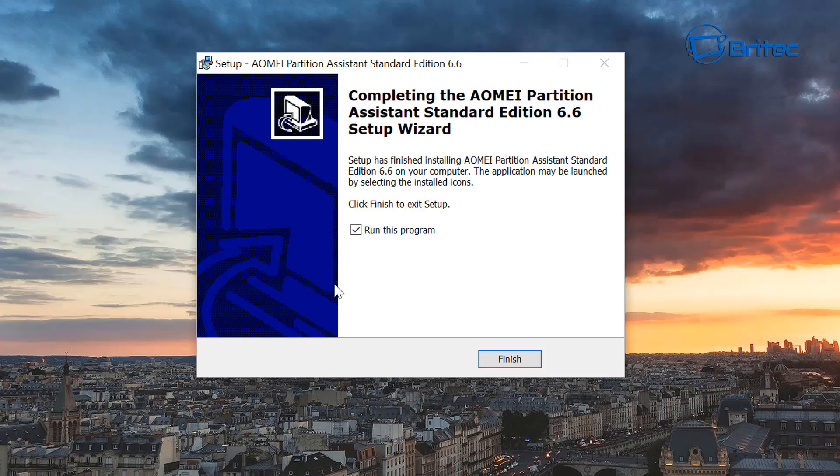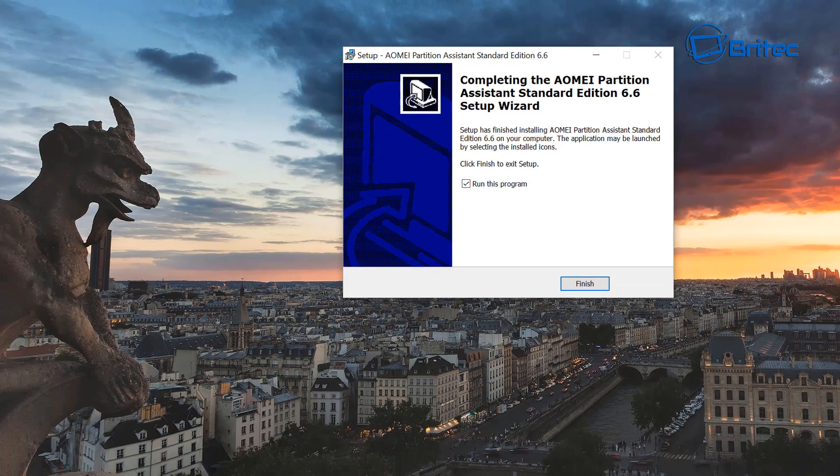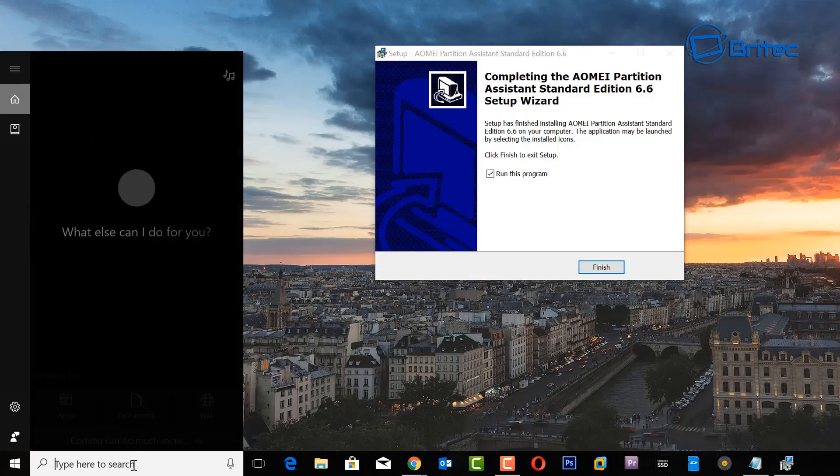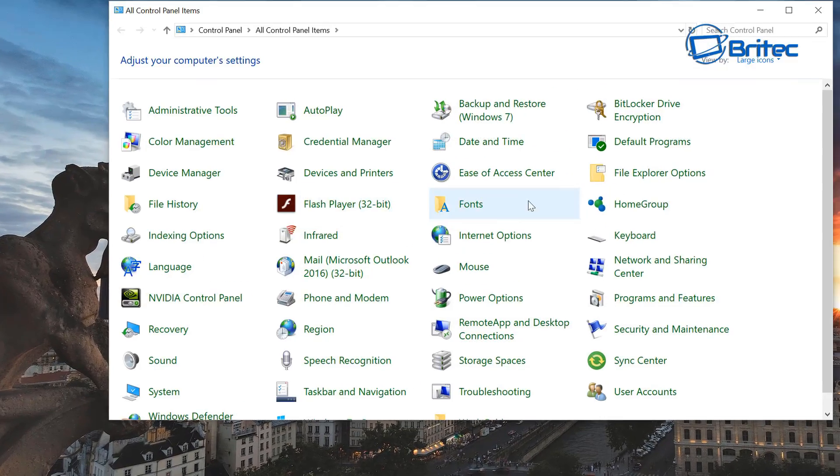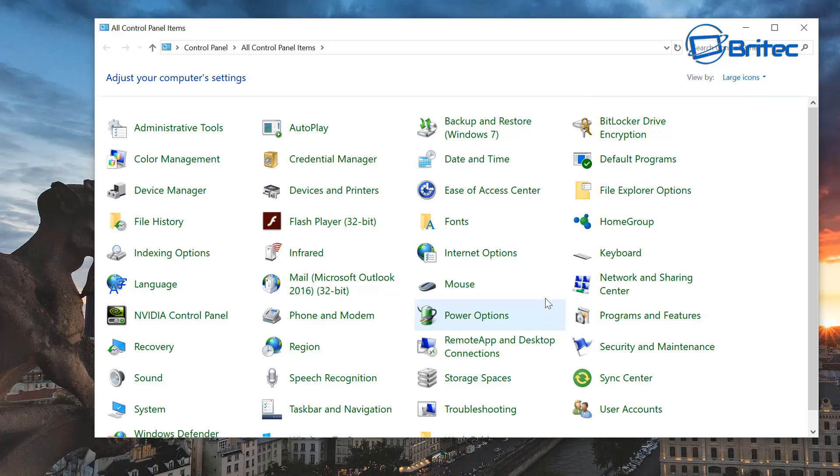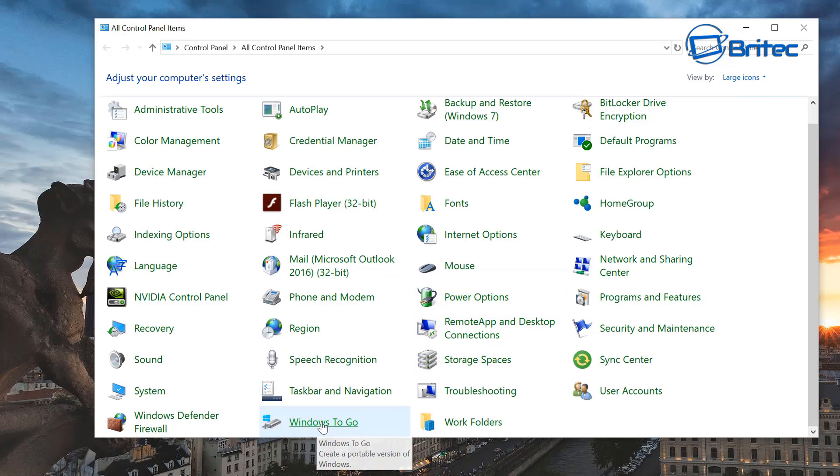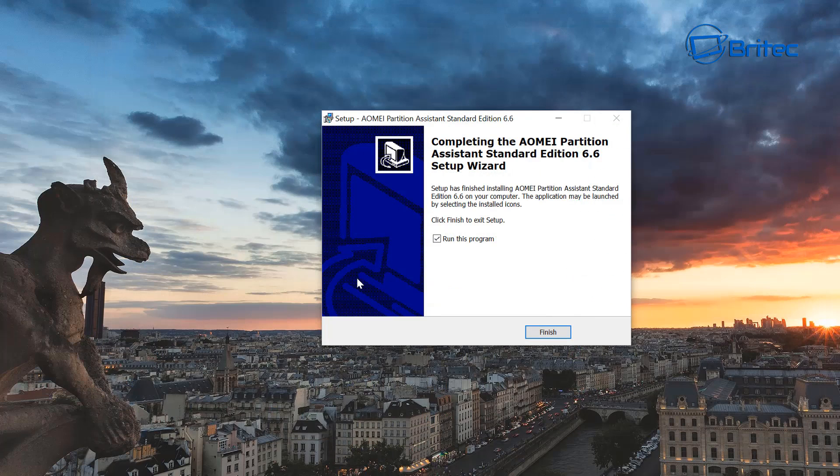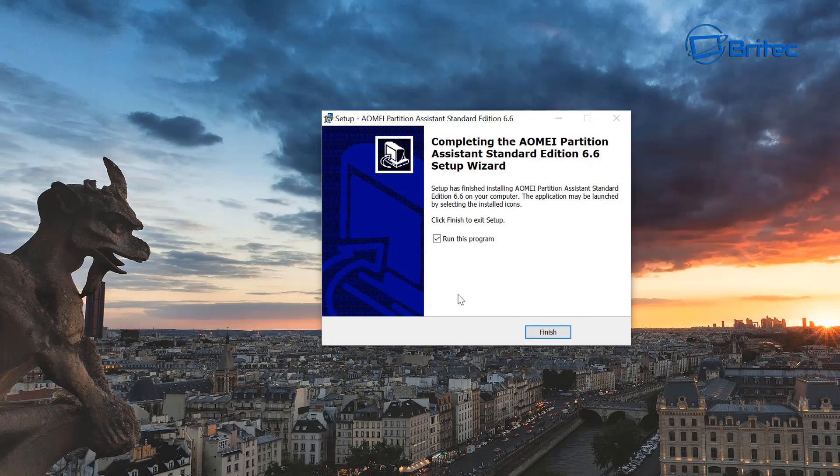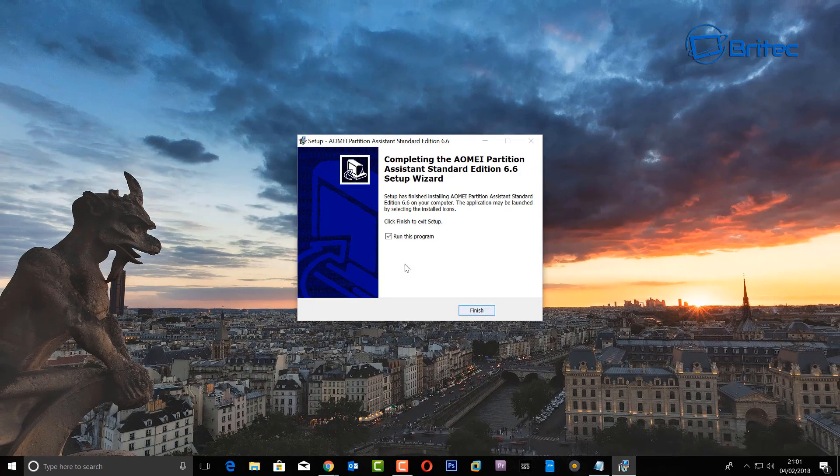There we go. Before I run the program, I just want to show you here - if you look inside the Control Panel, you will see an area down here called Windows to go. You can use this, but it will only accept certain types of USB drives. So just bear that in mind.